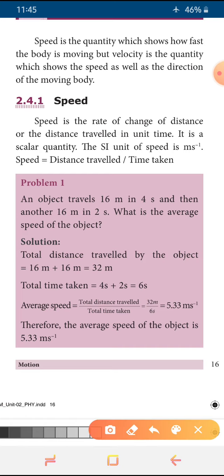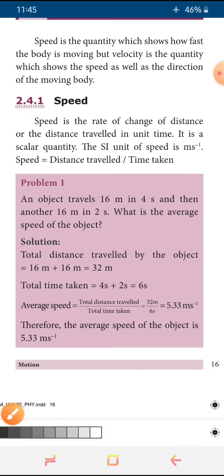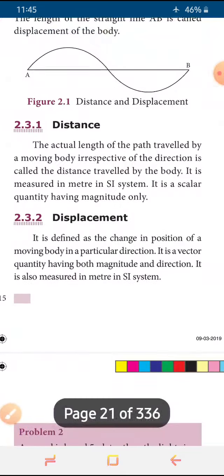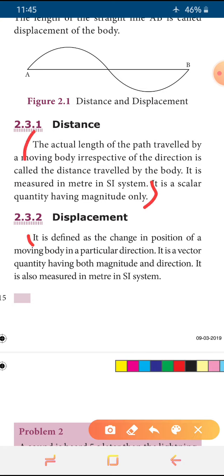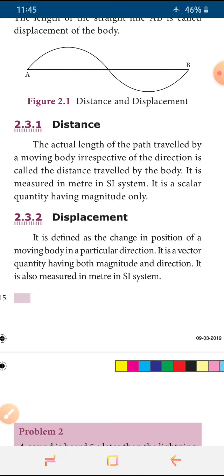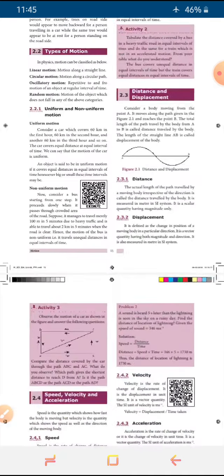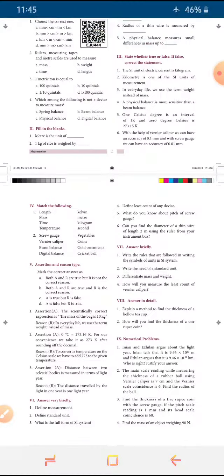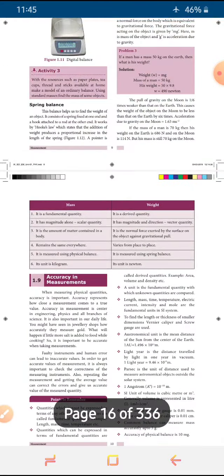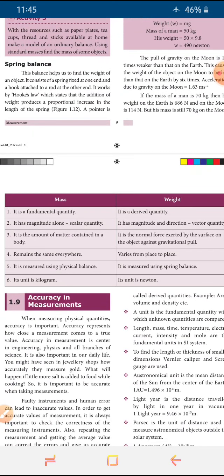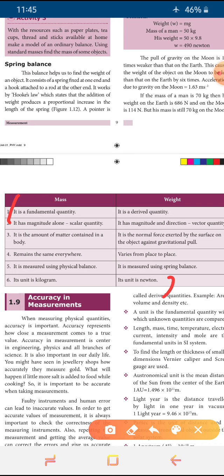There is an answer for speed and two more questions — define speed from here to here. You can mark the previous ones for distance and displacement fully. So we will close this class up to speed, and the remaining topics we will discuss in the next class. For homework, write the answer from the previous chapter — the tabulation alone. From unit 1, mass versus weight, go through all six points like a tabulation, write it in your homework note, and send a photograph to my personal WhatsApp number. Thank you students.